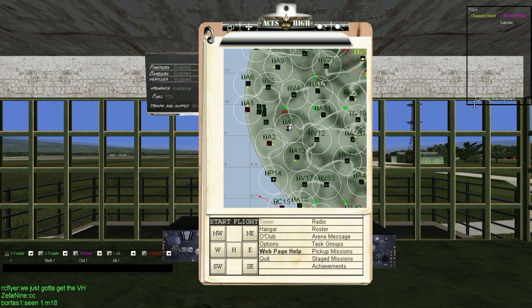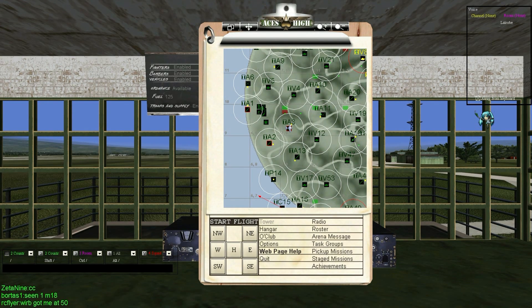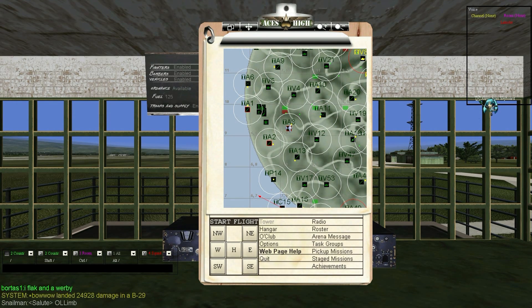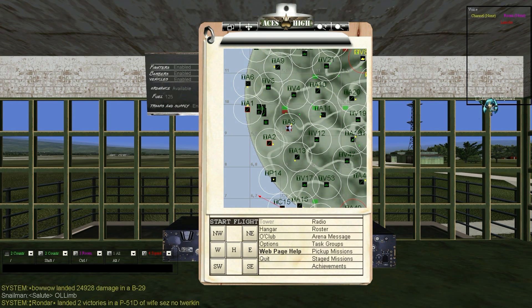You can check the Away From Keyboard box to highlight your name in red. This lets people know that you are not at your computer, so they aren't wasting their time sending you messages. Uncheck the box to turn your name white, letting people know that you are no longer AFK.